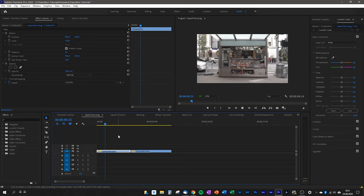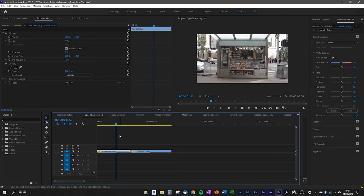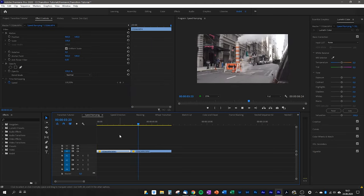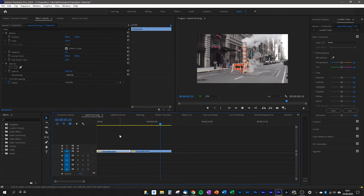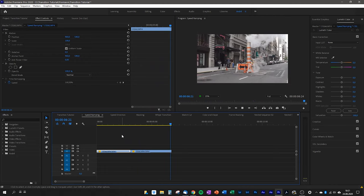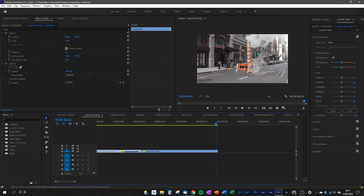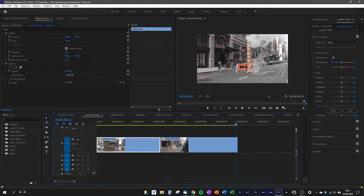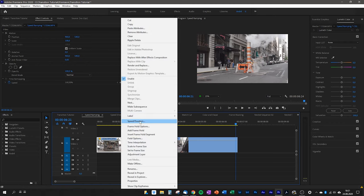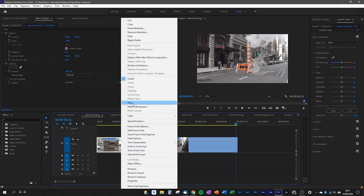Starting with the first transition: speed ramping. What we basically do is change the clip speed of two selected clips, but we don't want to change the whole speed — just parts of it for the transition: the end of the first clip and the beginning of the second. So we zoom in a little bit, nest both clips — right click and nest.